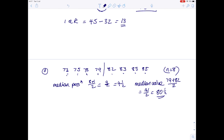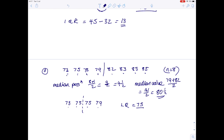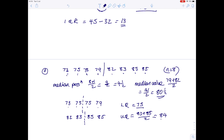For the lower quartile, take the list to the left: 73, 75, 75, and 79 — four numbers. The position is 4 plus 1 over 2, which is 2 and a half. The lower quartile is the average of the two middle values: 75 plus 75 over 2, which is 75. For the upper quartile, use the list to the right: 82, 83, 85, 85. The upper quartile is 83 plus 85 over 2, which is 168 over 2, giving 84. The interquartile range is 84 minus 75, which is 9.